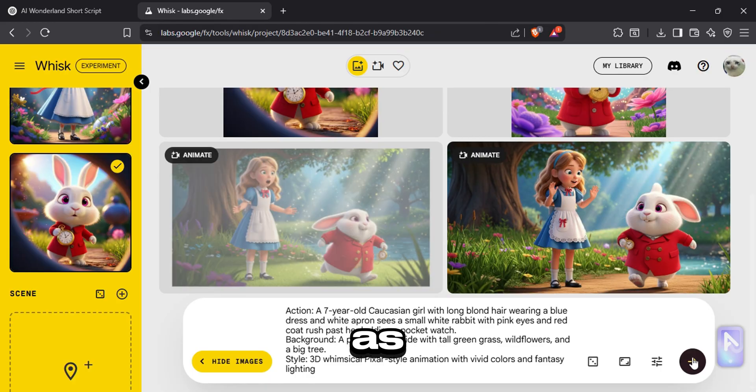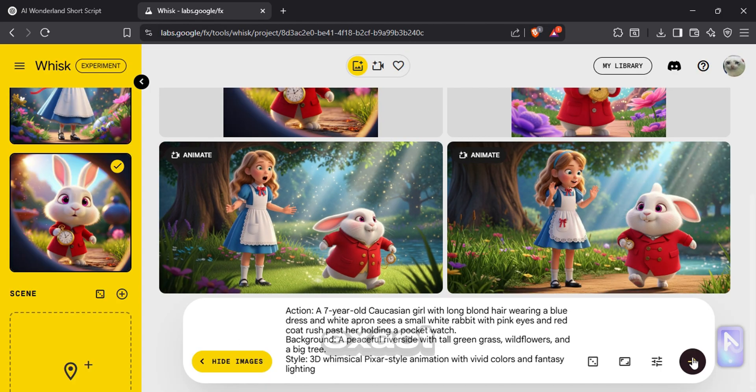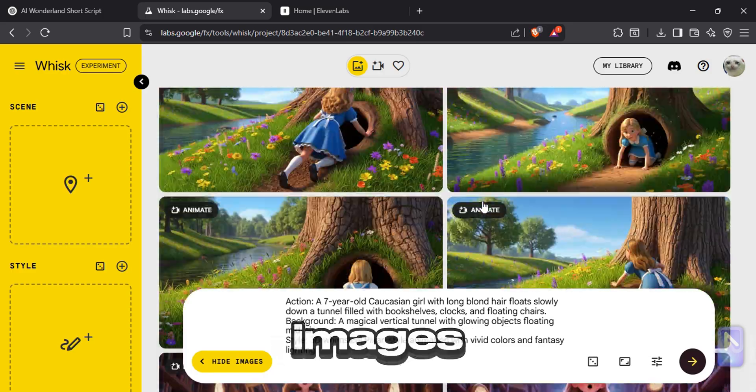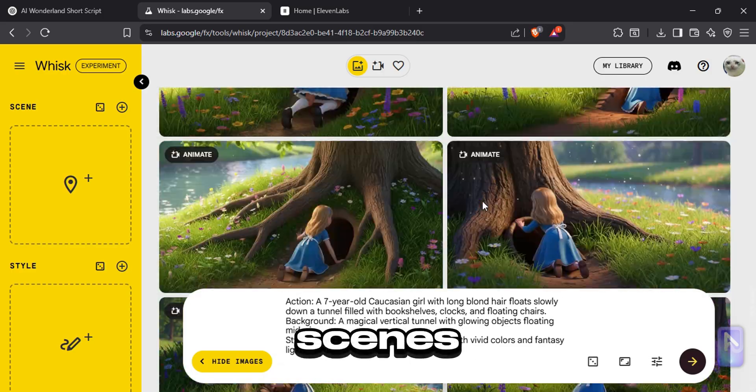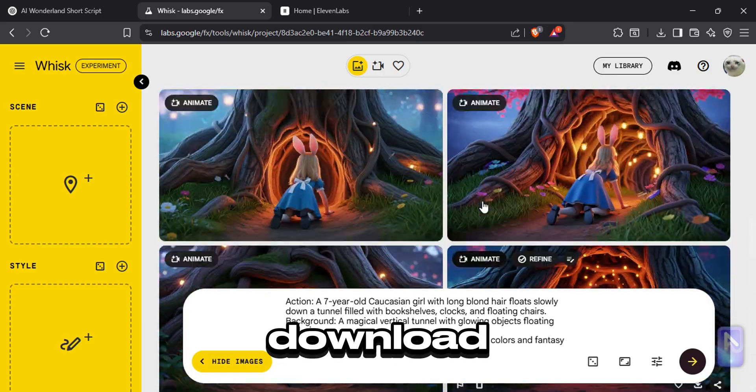As you can see the images are generated with the exact character we input. Generate images for all the scenes and download them.